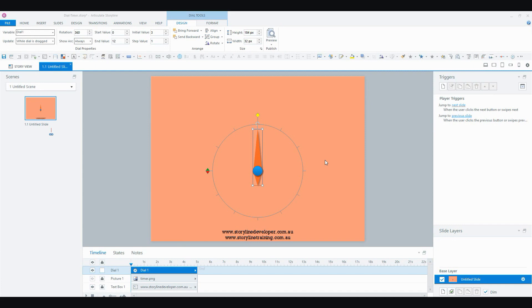This video follows on from the Dial Basics video, which showed how to insert and format a dial in Storyline, and this is where I left off.